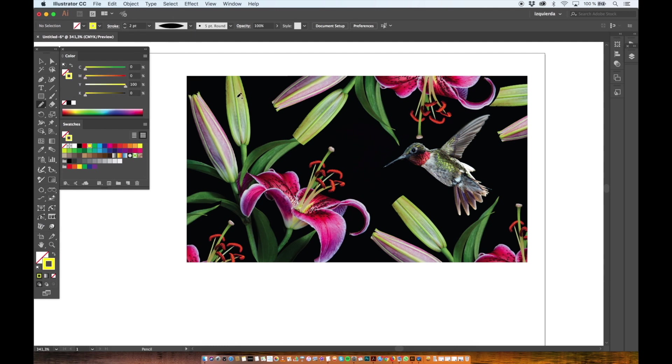Now with the pencil tool I want to draw a bit on top of the photo to give it a bit more of color and expression.